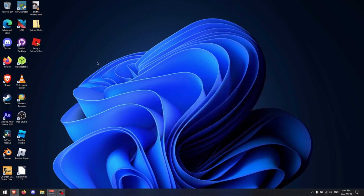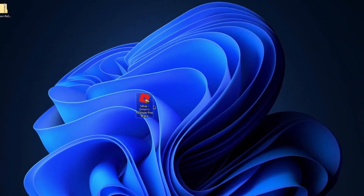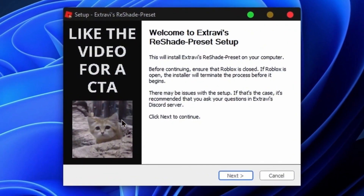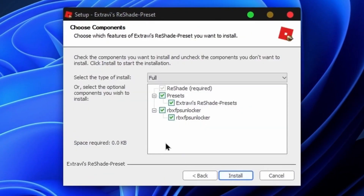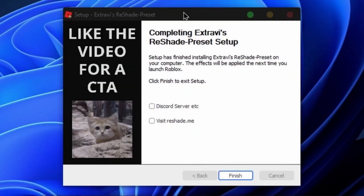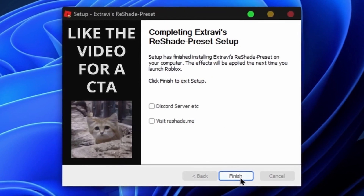To extract the file, right-click on it and then select Extract. Number three, after accepting the license agreement, select the Next Agreement button. Number four, install after making sure the frame rate cap is off. Examine FPS Unlocker. When the installation is finished, click Finish.